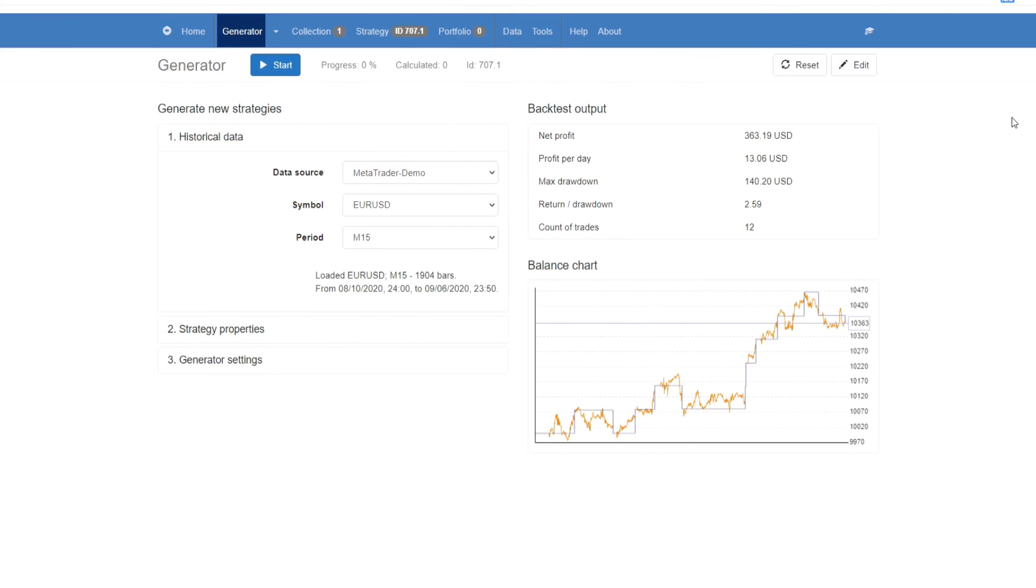So just to summarize, Expert Advisor Studio is an exclusive online platform for creating trading strategies. The whole process of generating, optimizing and validating a strategy is 100% automated.